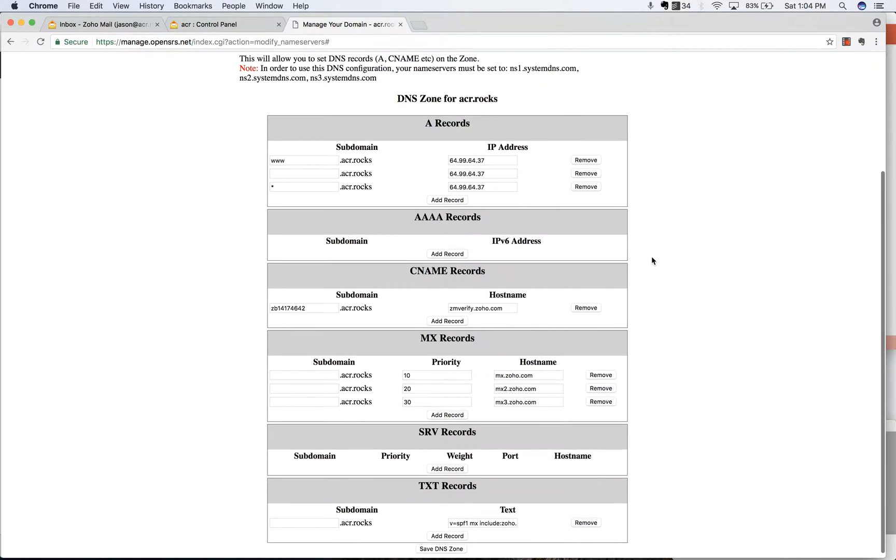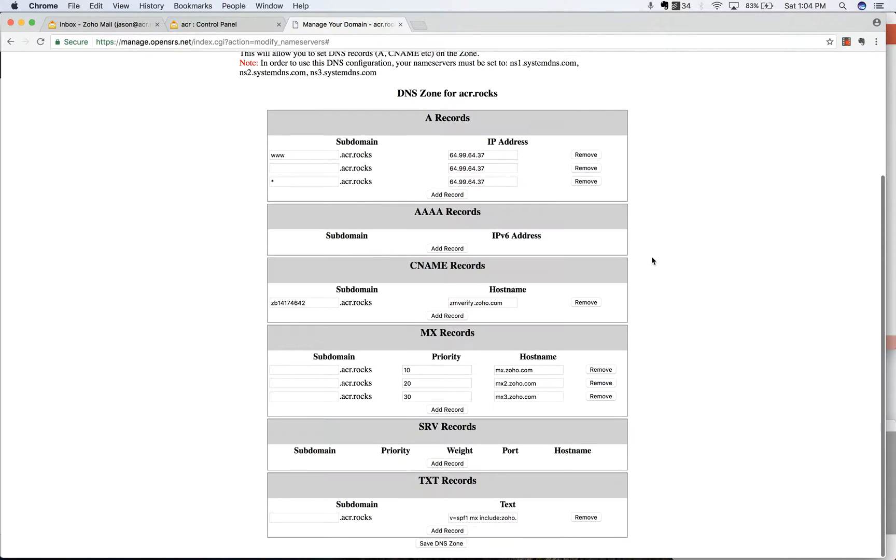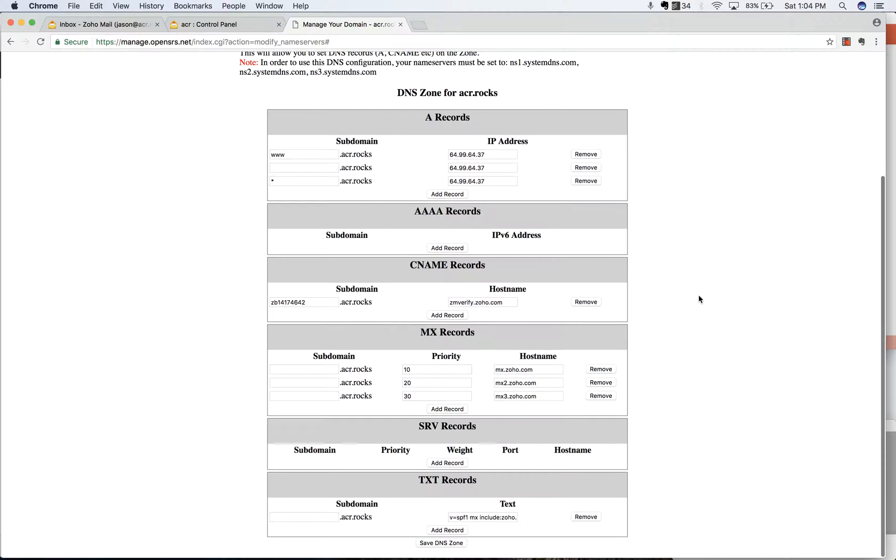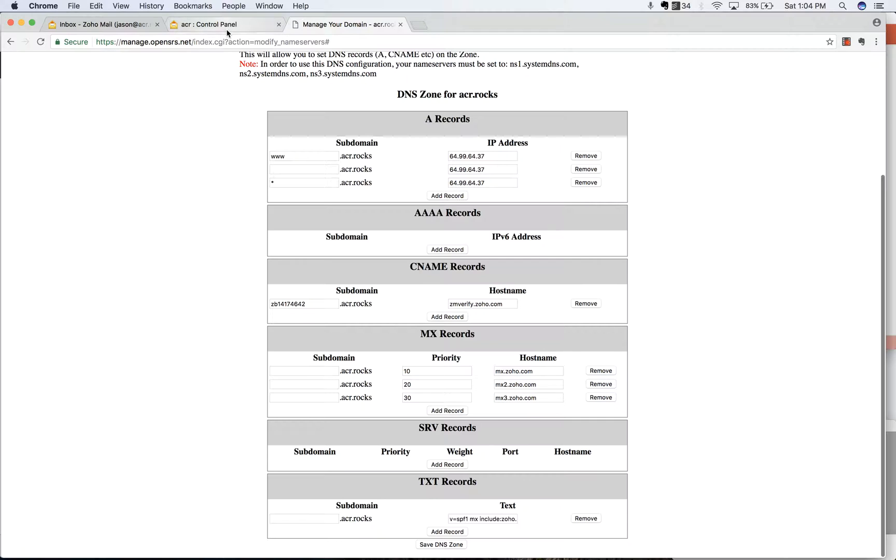So now here's the DNS zones. Basically these are different things. You have your domain name, and then this is telling where to point parts of that domain name and telling it what to do.